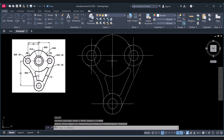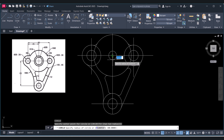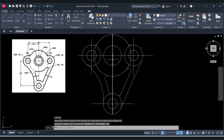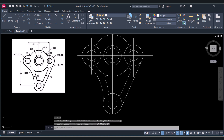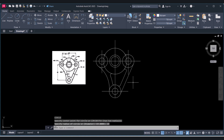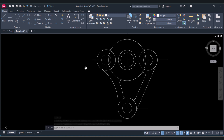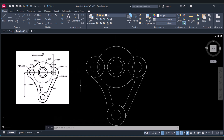Here we have to create a circle — type C, and the first radius is 19. Again create a circle, and now the diameter is 14, so I will give the radius as 7 (half of the diameter). Now our basic drawing is created.